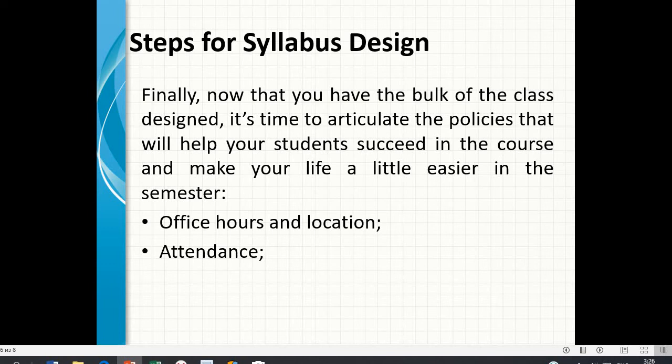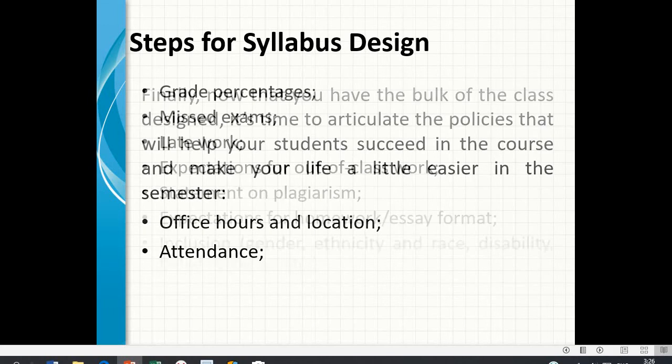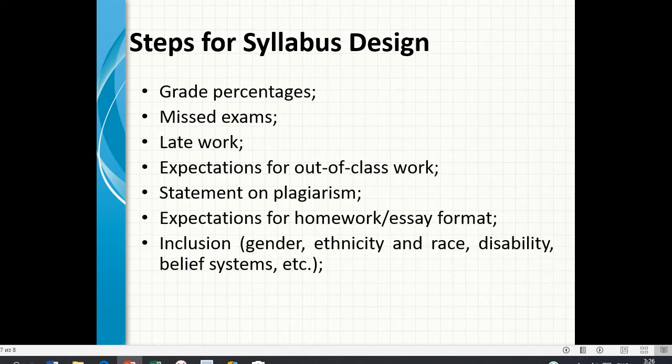Key policy elements to include are: office hours and location, attendance, grade percentages, missed exams, late work, expectations for out-of-class work, a statement on plagiarism, and expectations for homework format.